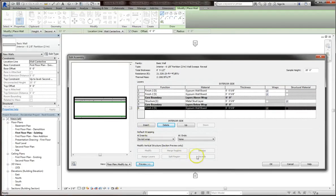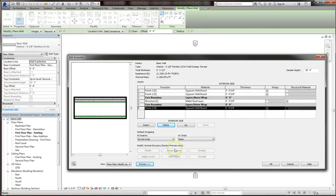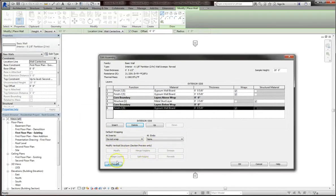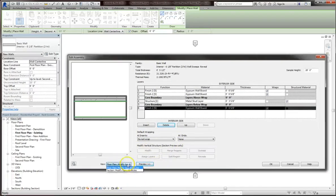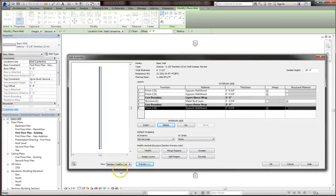If we want to do a sweep or reveal, you'll notice right now that both of those categories aren't accessible. This is because you can only access the modify vertical structure functions in section preview. To access these, you have to click the preview button, and then under view, select section modify type attributes. Now we can access these options.